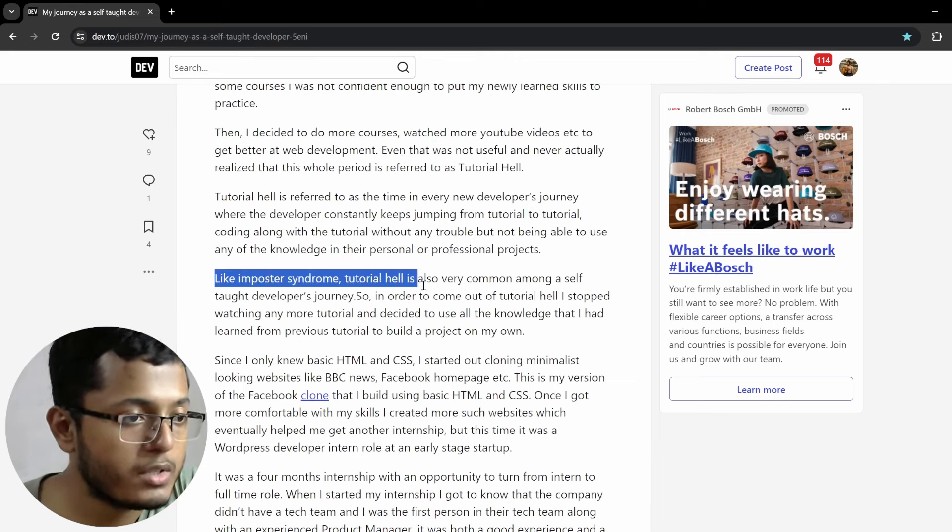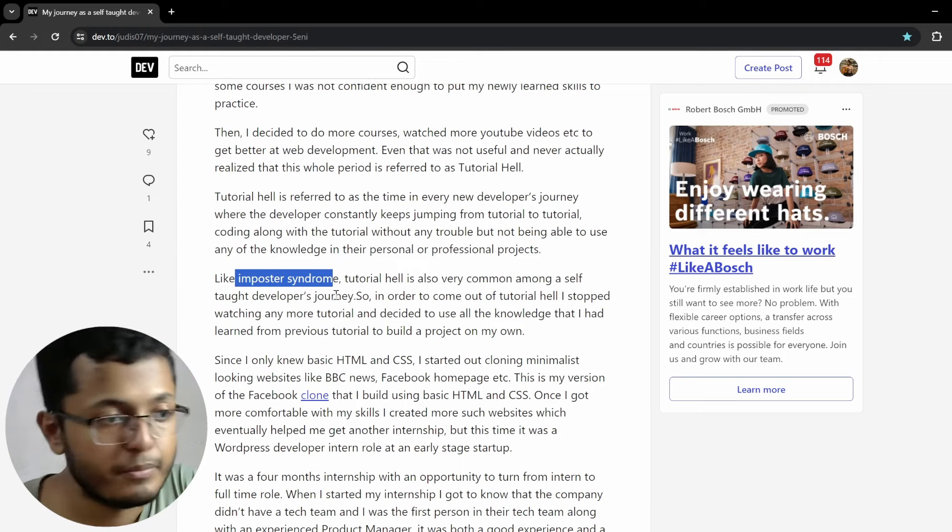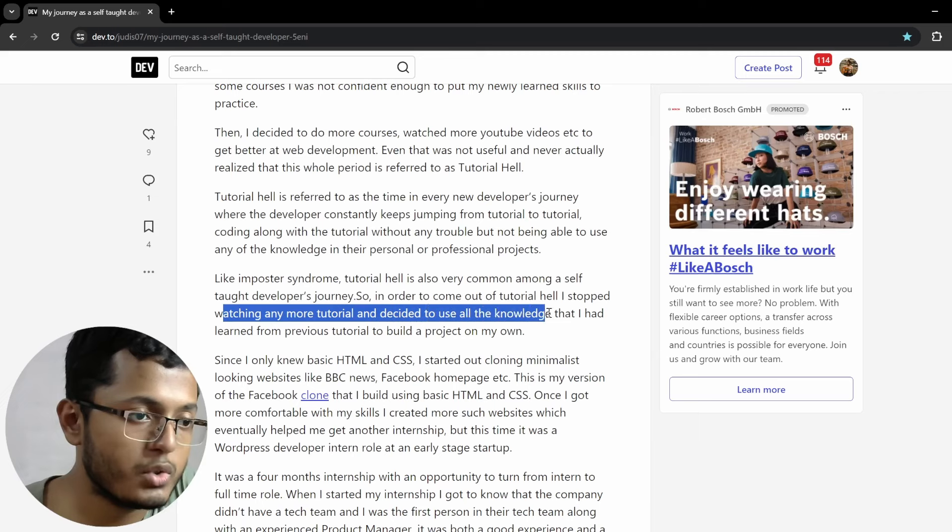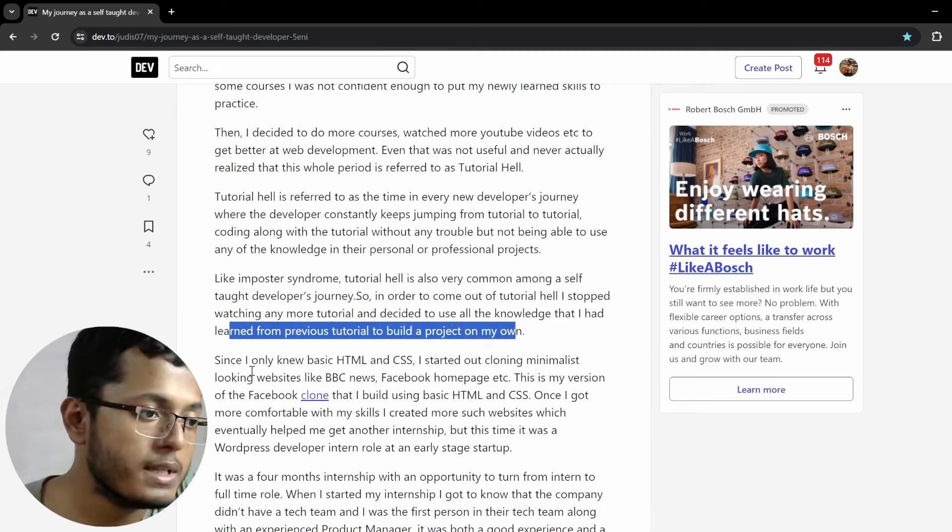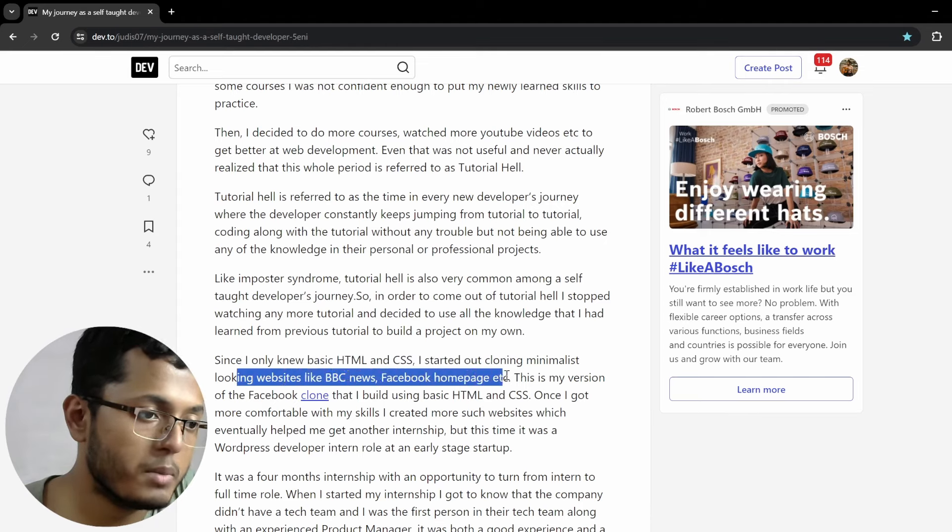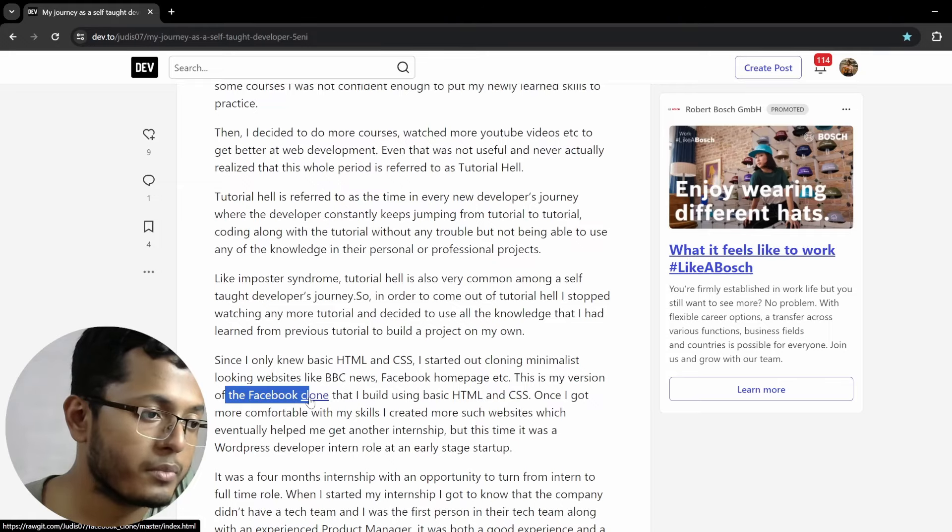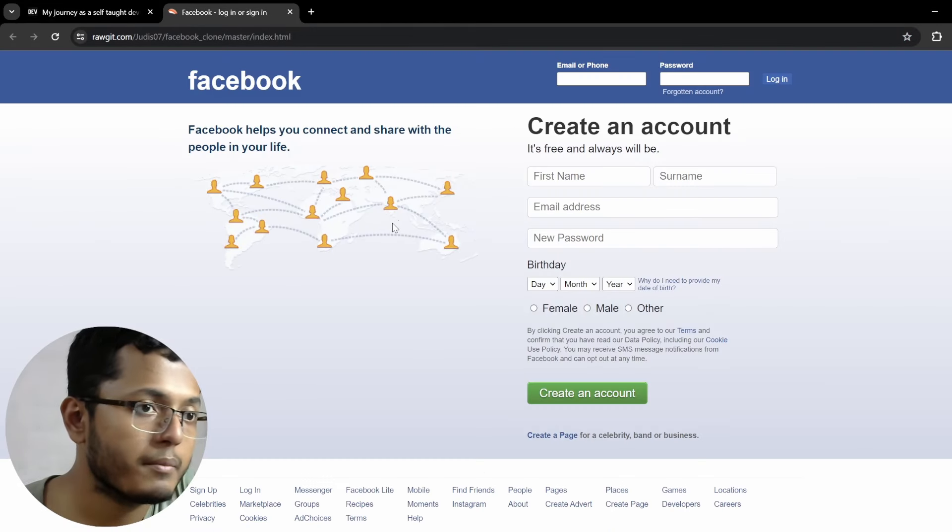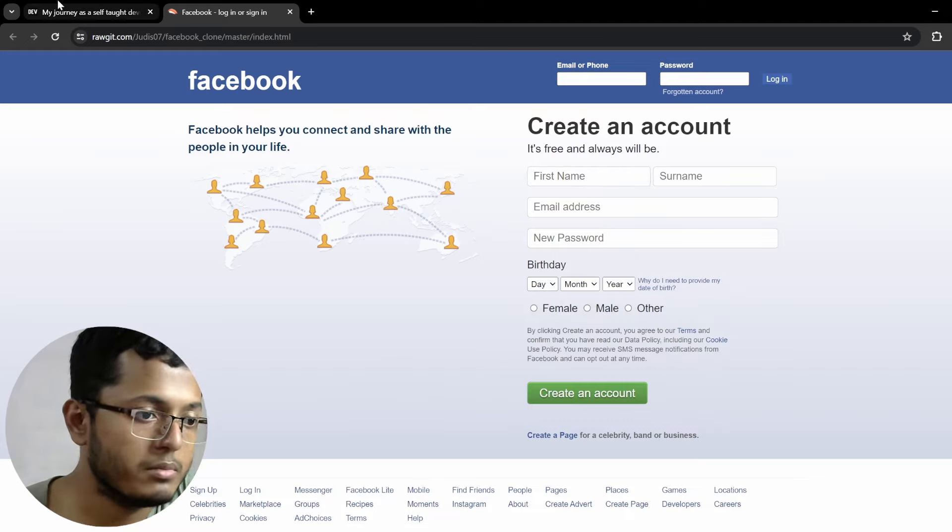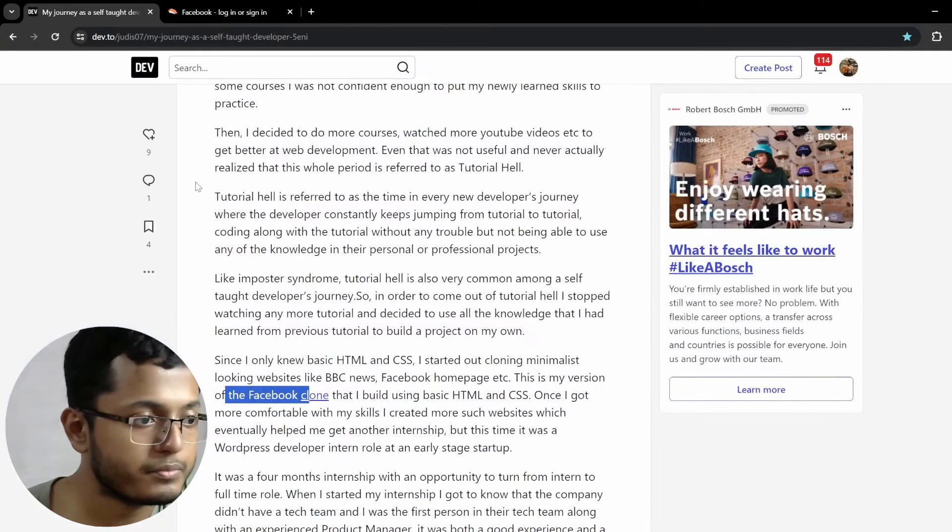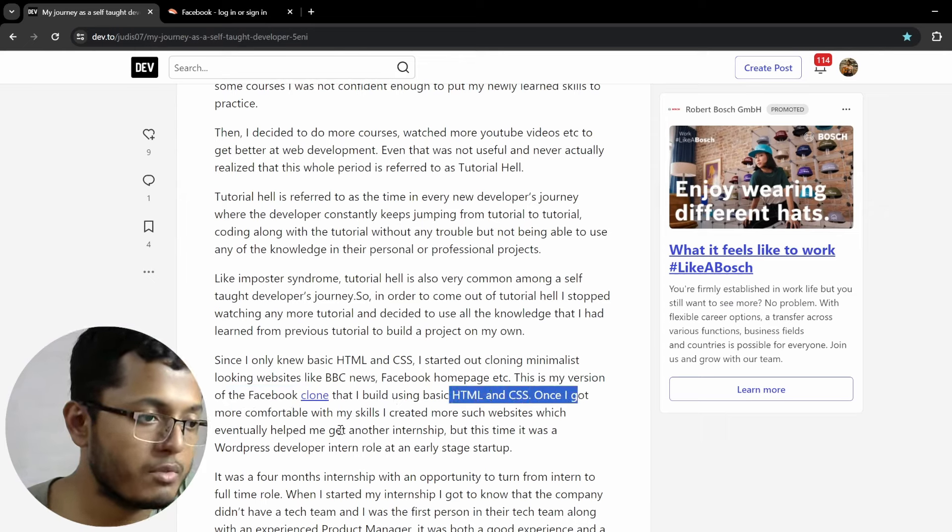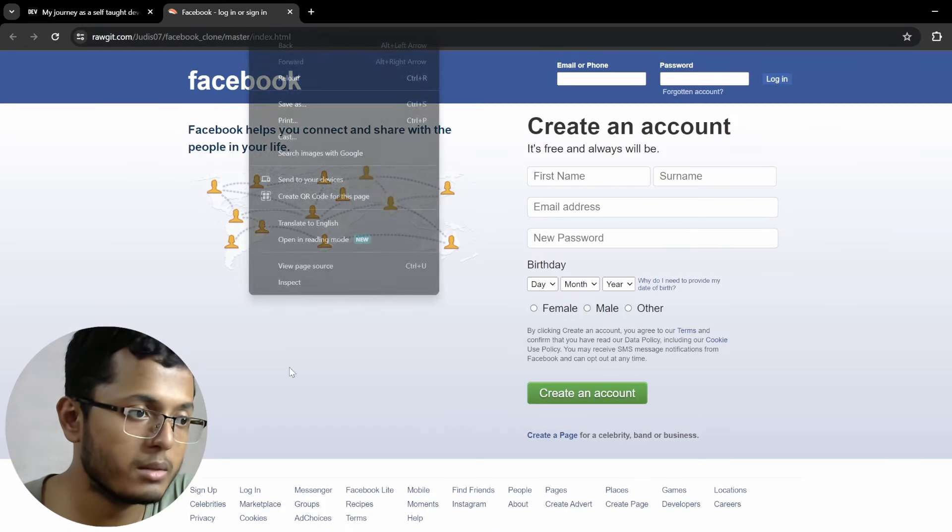Tutorial hell is referred to as the time every new developer's journey, where the developer constantly keeps jumping from tutorial to tutorial, going along with the tutorial without any trouble, but not being able to use any of the knowledge in their personal or professional projects. It happened with all of us. It happened with me also. Maybe it's happening with some of you also, but you will find a way out. Like imposter syndrome, tutorial hell is also very common among a self-taught developer's journey. I believe imposter syndrome is common among everybody. So, in order to come out of tutorial hell, I stopped watching any more tutorial and decided to use all the knowledge that I had learned from previous tutorial to build a project on my own. Since I own the new basic HTML and CSS, I started out learning minimalist-looking websites like BBC News, Facebook homepage. This is my version of the Facebook clone.